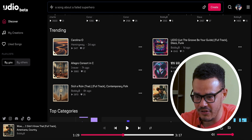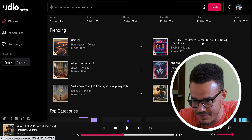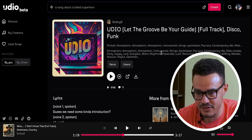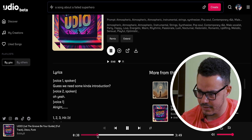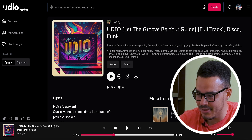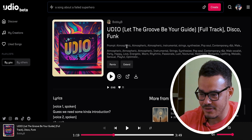If we go back to the page we can have a look at another one. This one's called 'Let the Groove Be Your Guide' — let's have a listen to that disco funk. I'm genuinely lost for words.